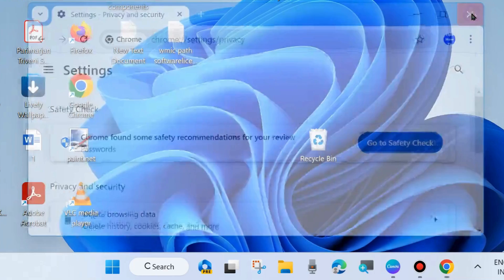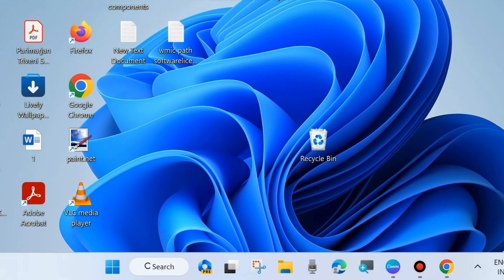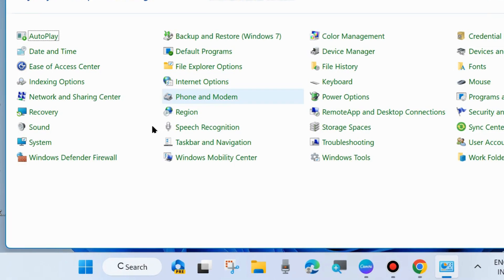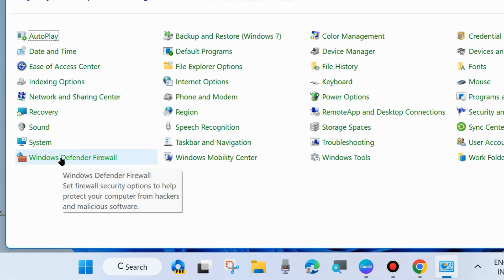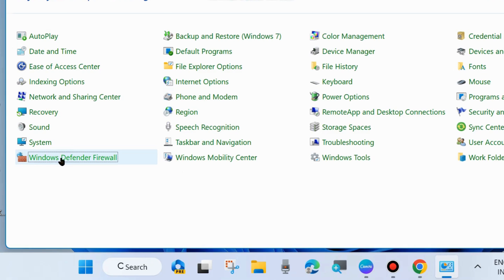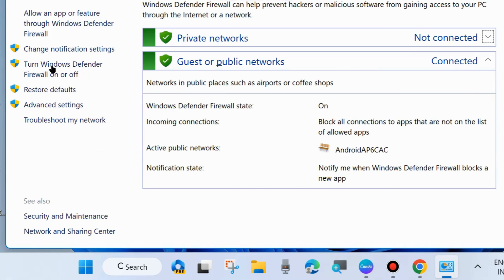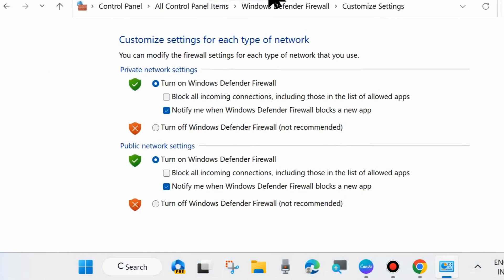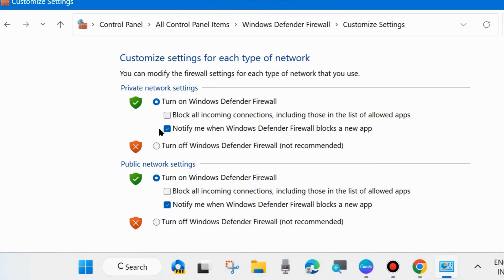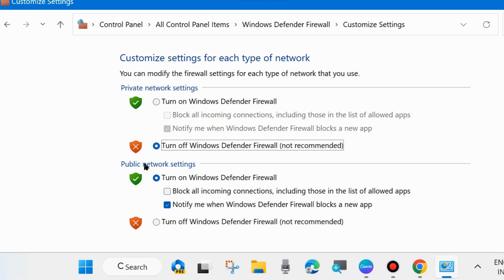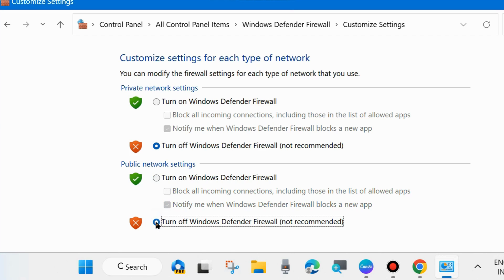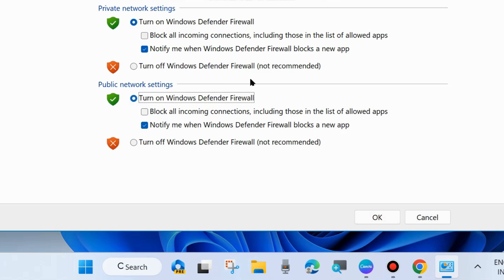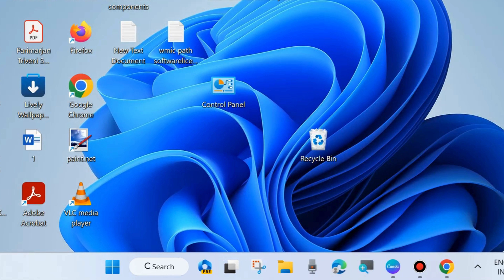If not, the next fix is to temporarily disable Windows Defender Firewall. Open Control Panel, choose Windows Defender Firewall. From the left side, choose Turn Windows Defender Firewall on or off, and turn off Windows Defender Firewall under both private network and public network. Disable it temporarily and check whether your error is resolved. If resolved, turn it back on for both networks and verify the error doesn't return.